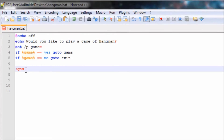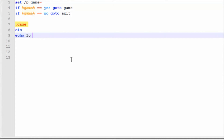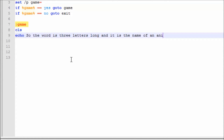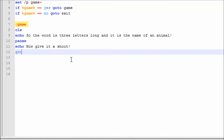Right now we're going to make the 'game' label. We're going to use clear screen, then Echo 'The word is three letters long and it is the name of an animal.' We're going to put pause, then Echo 'Go. Now give it a shot.' Then goto game_start.